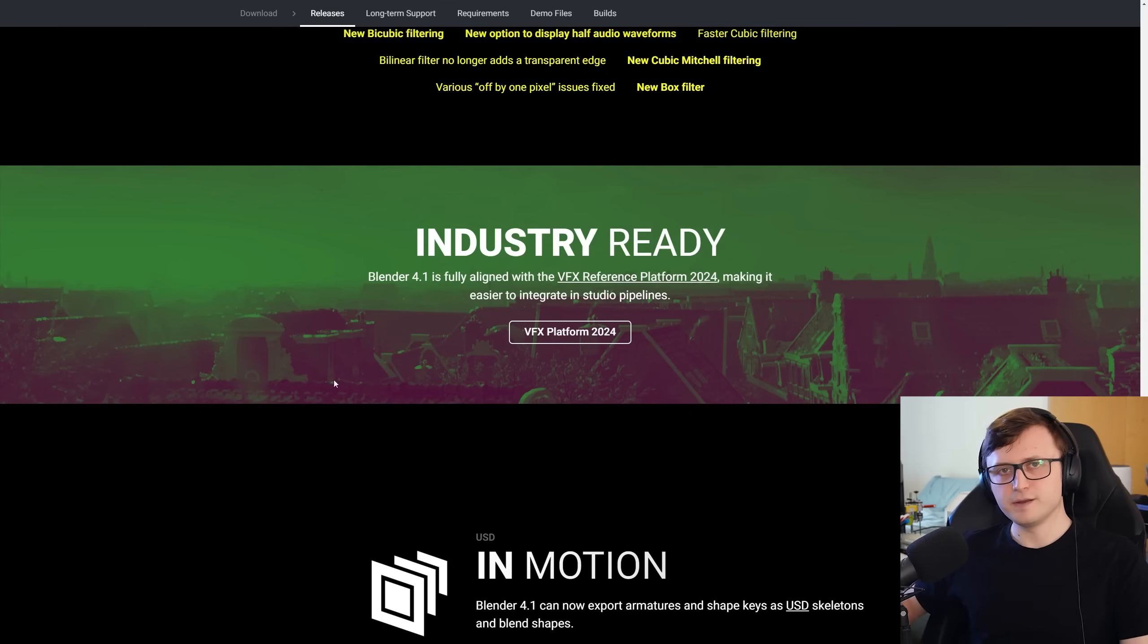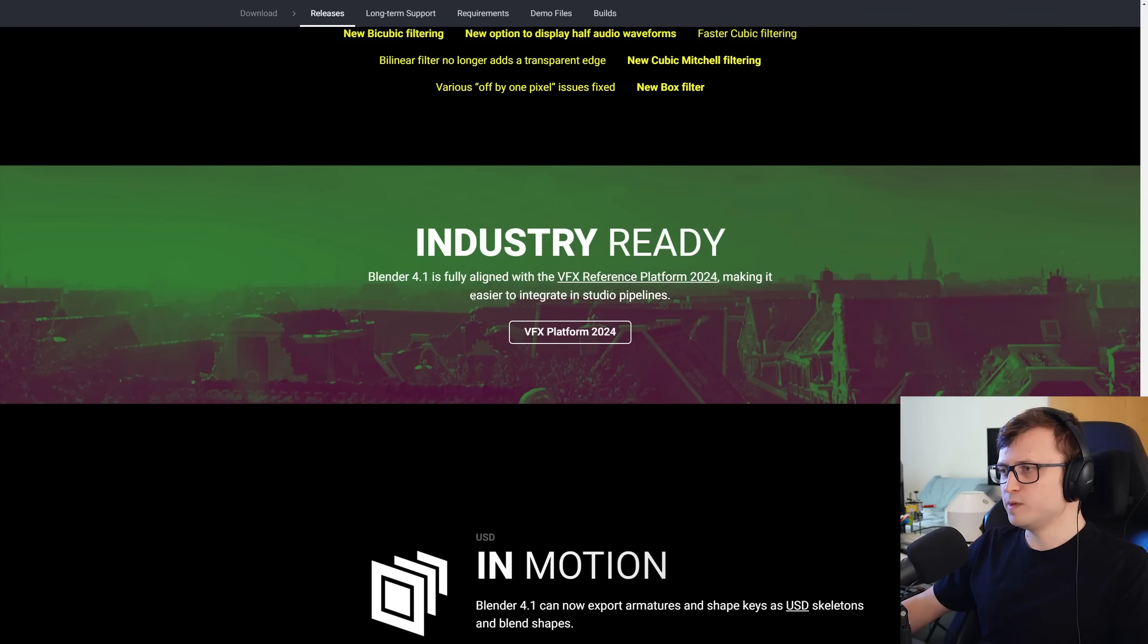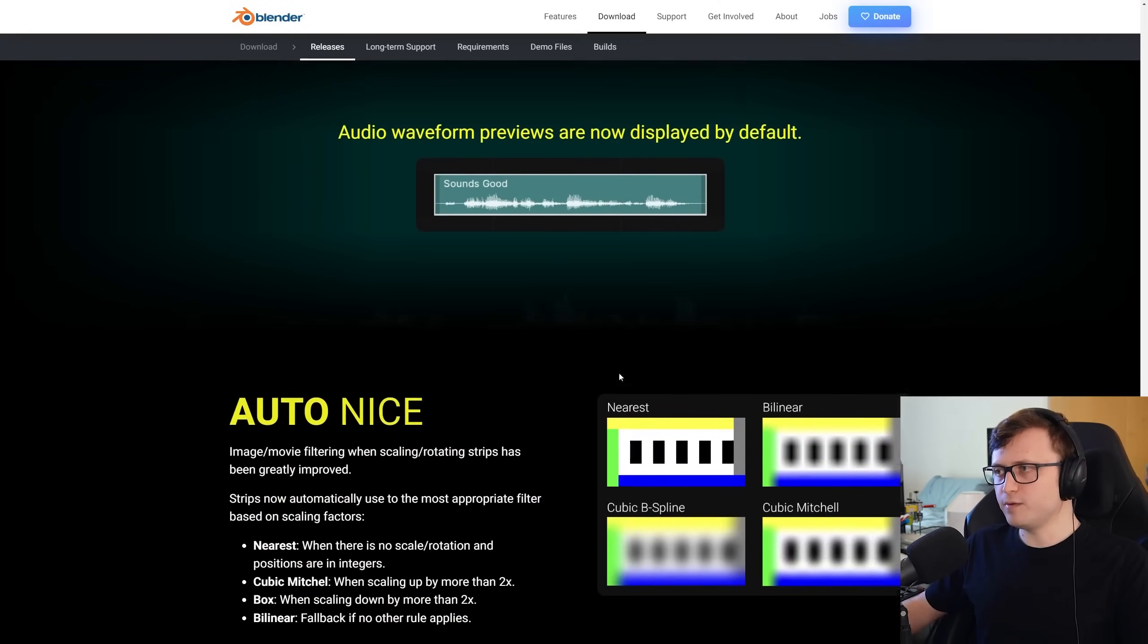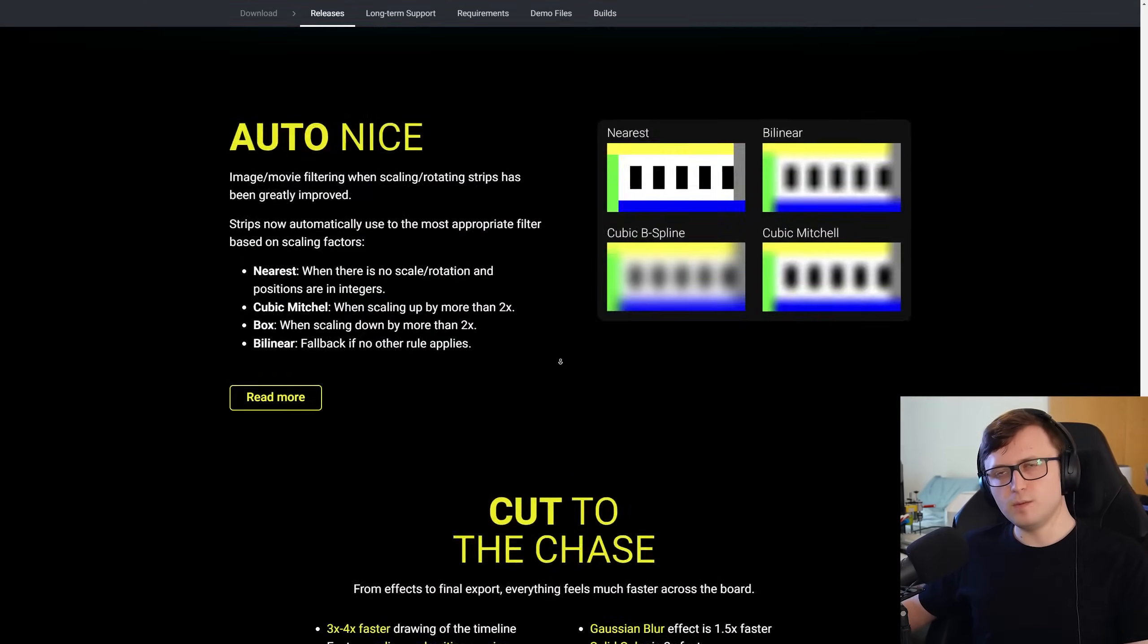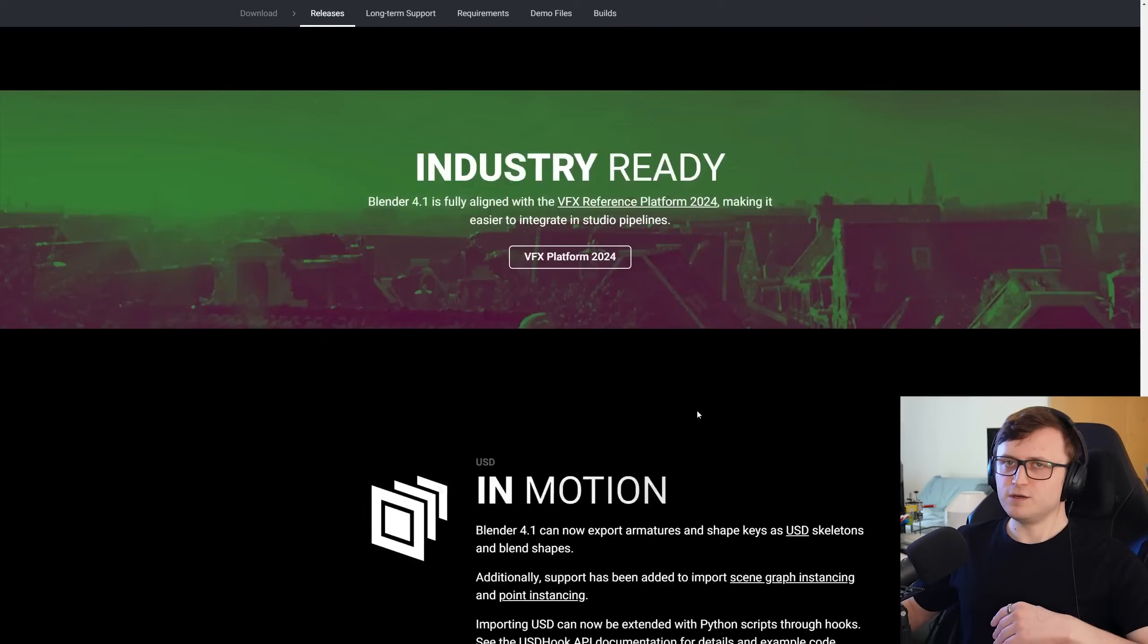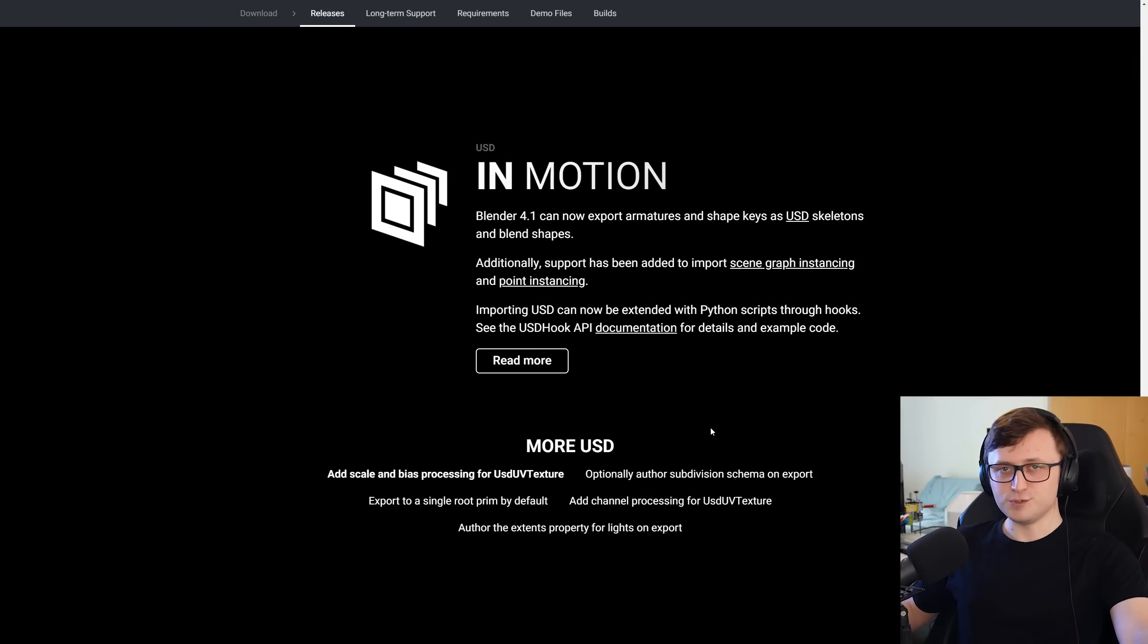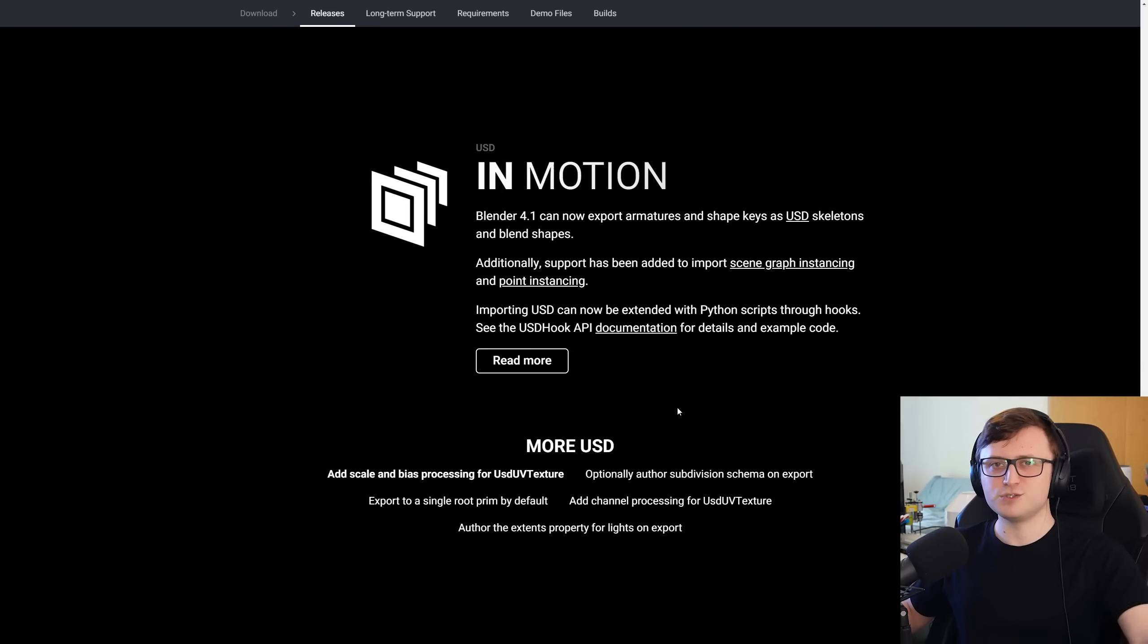And as a reminder, Blender 4.1 is fully aligned with the VFX reference platform 2024, making it easier to integrate into studio pipelines. Again, all of these features we've just spoken about are quite VFX and comp central. So the point in putting an emphasis on stability and compatibilities to attract more studio minds. Blender is already technically an industry standard now, but it's about trying to encourage more studios to get on board.